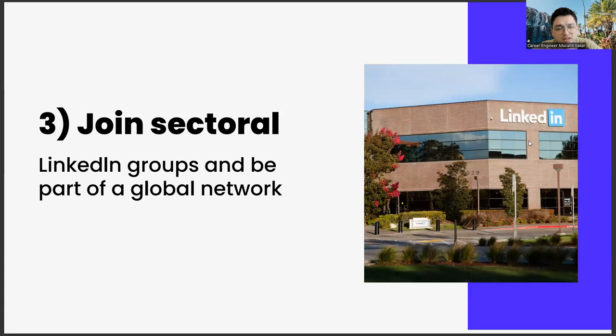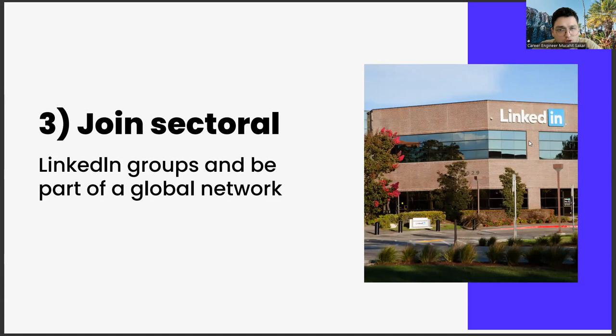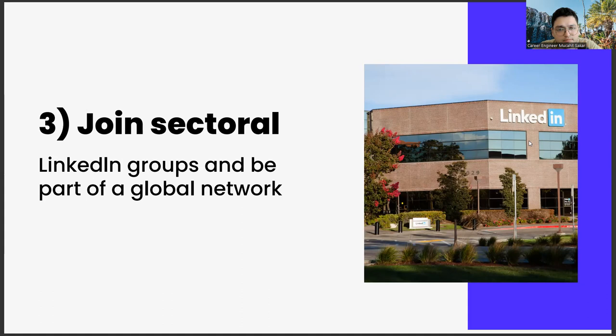The third one, join sectoral LinkedIn groups and be part of a global network. The reason for this is that as you join these groups and meet people from different countries, such as Switzerland, Japan and USA, you will be able to discover very different career opportunities. You can get to know many things with its academic dimension, entrepreneurship dimensions or consultancy opportunities, thanks to this global network.